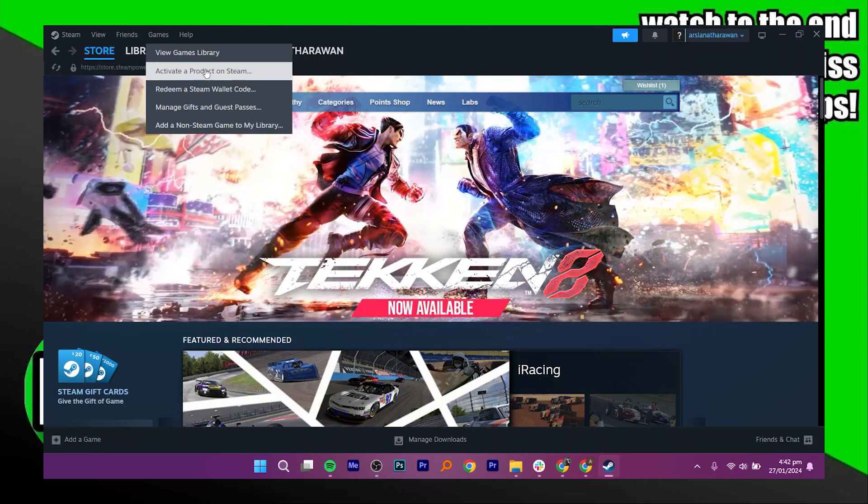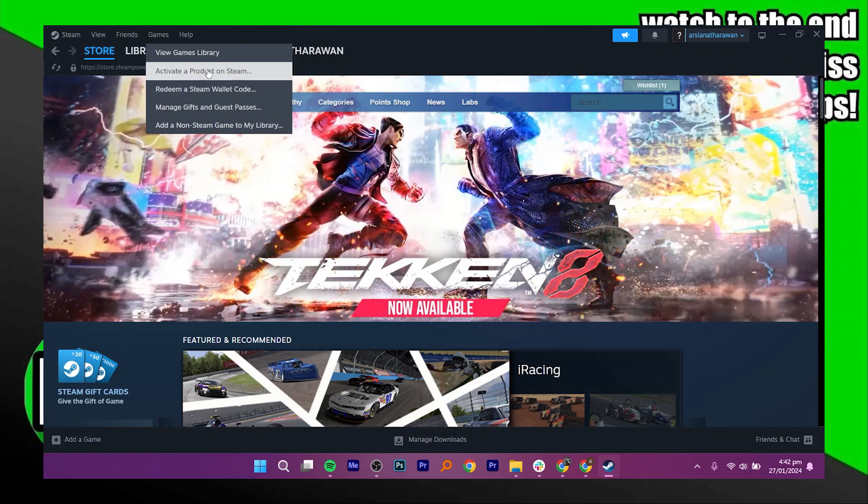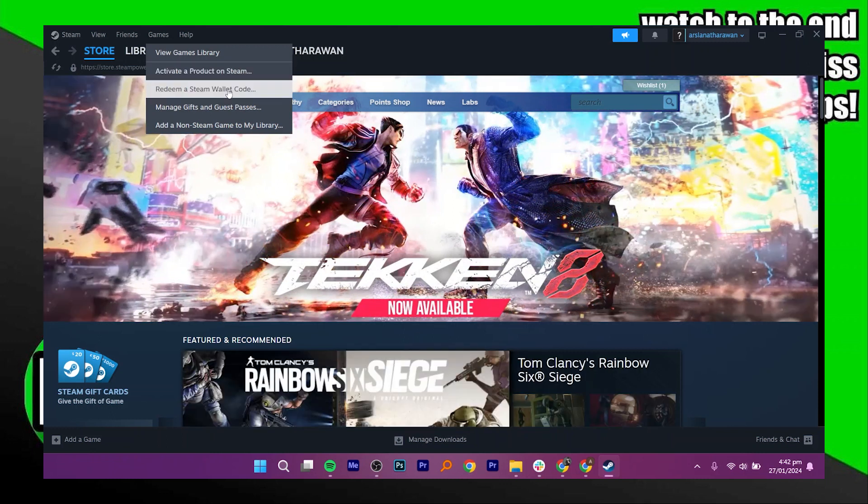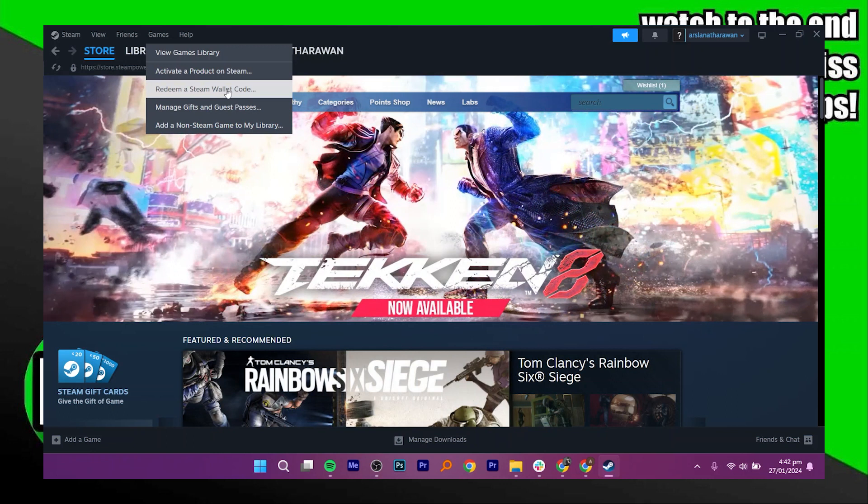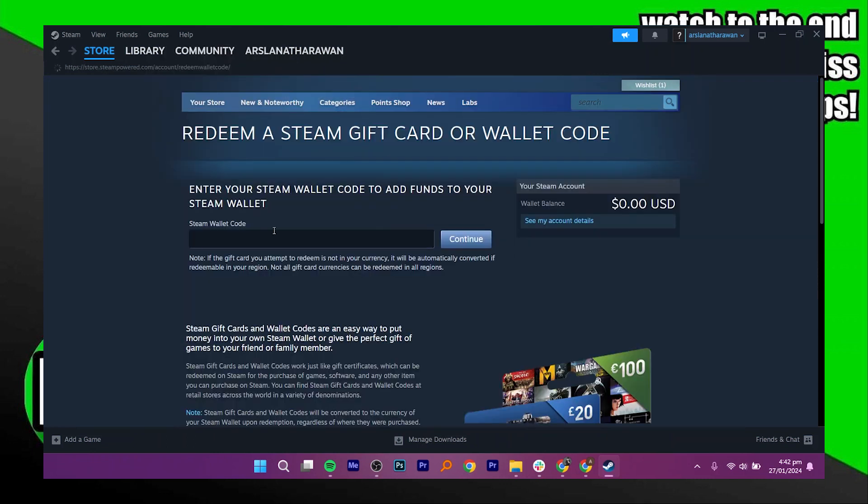If your gift card has a game to activate, click on Activate a Product on Steam. If it has funds to add, click on Redeem a Steam wallet code. Enter your Steam wallet code and click on Continue to add funds to your wallet balance.